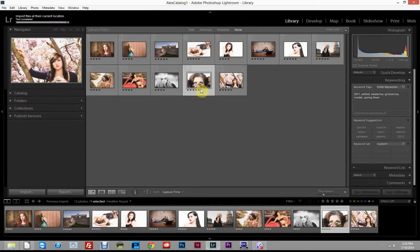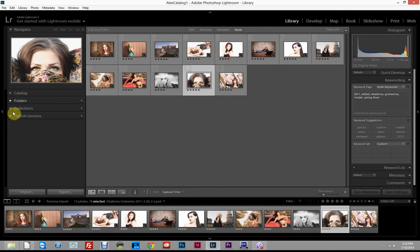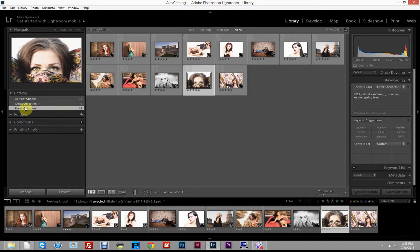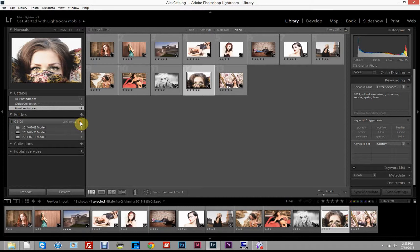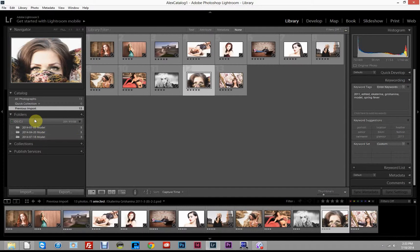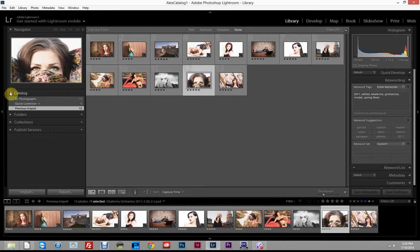Those photos come into our library pretty quickly. Now we have all of these photos here and can start organizing. Over in the panel we can see the Catalog section showing all photographs, a quick collection, and the previous import. Under Folders we can see the folders and where our images are contained — those three folders we imported are visible there.